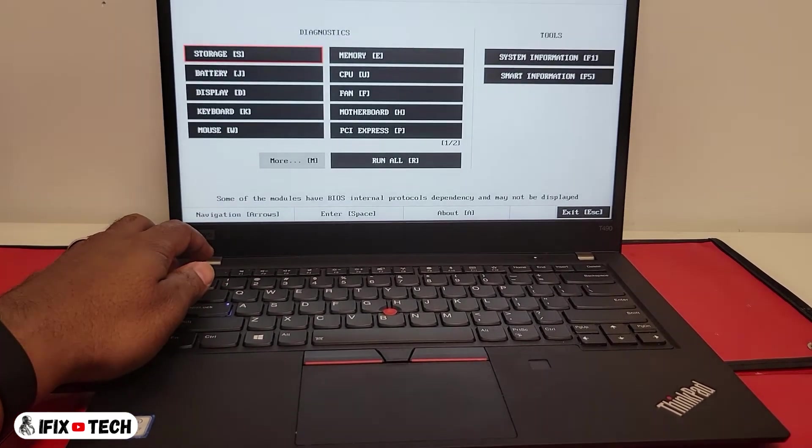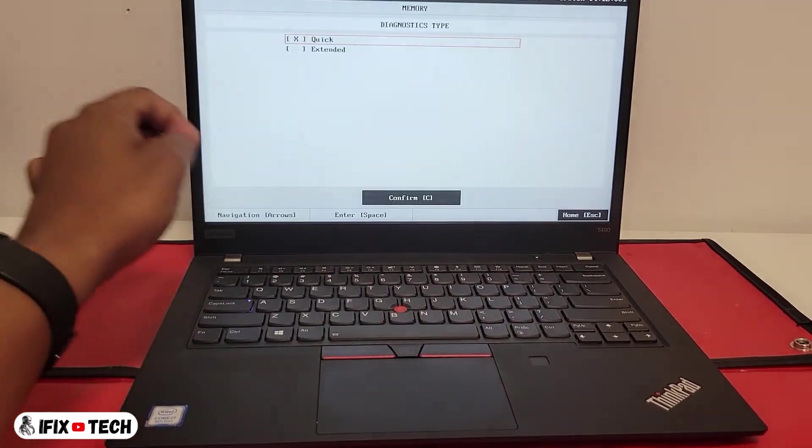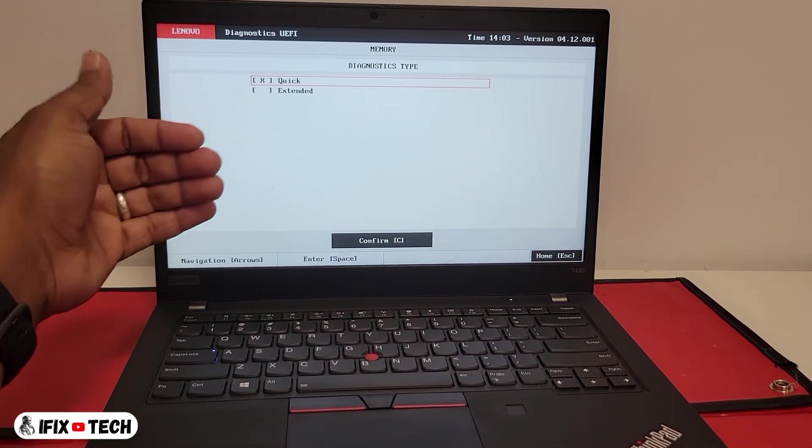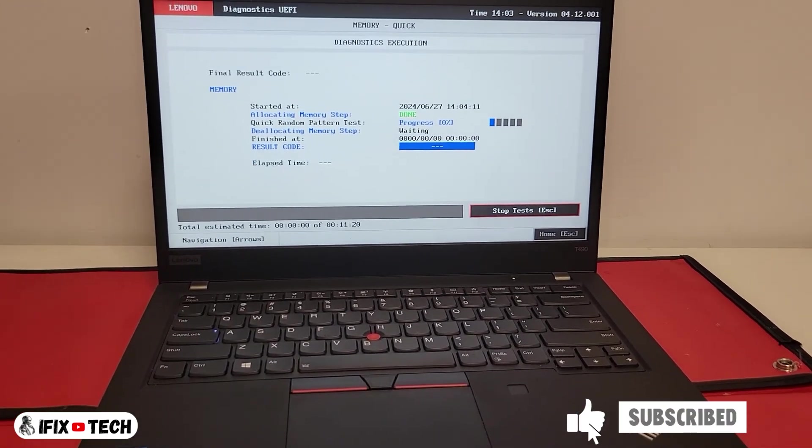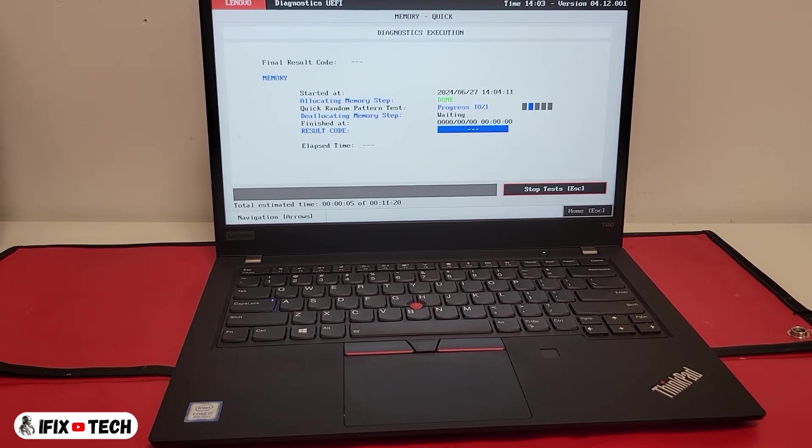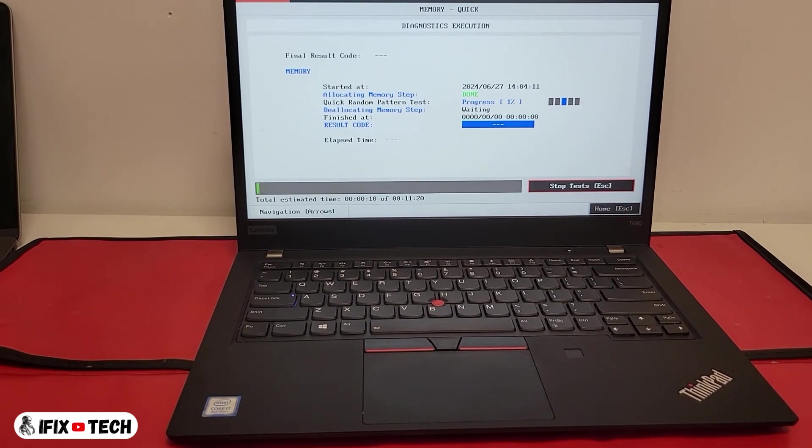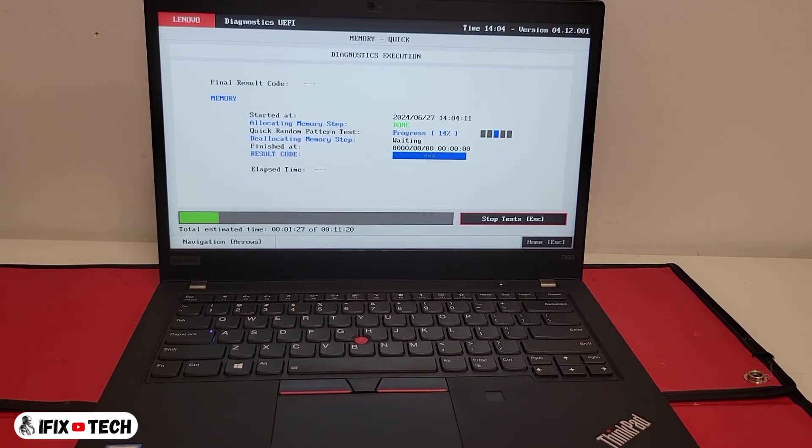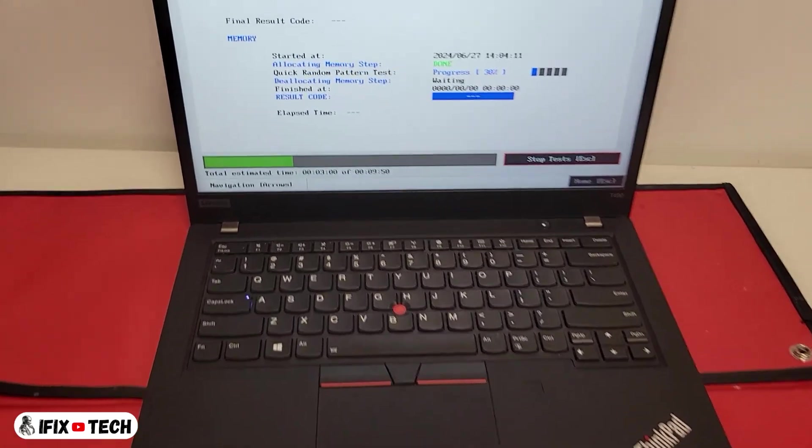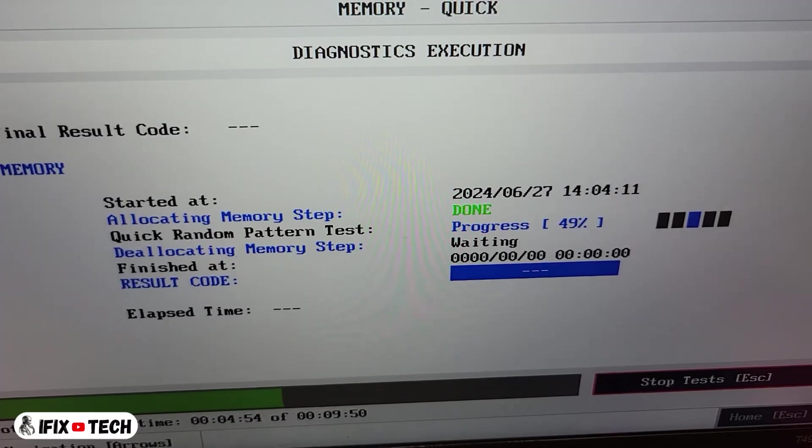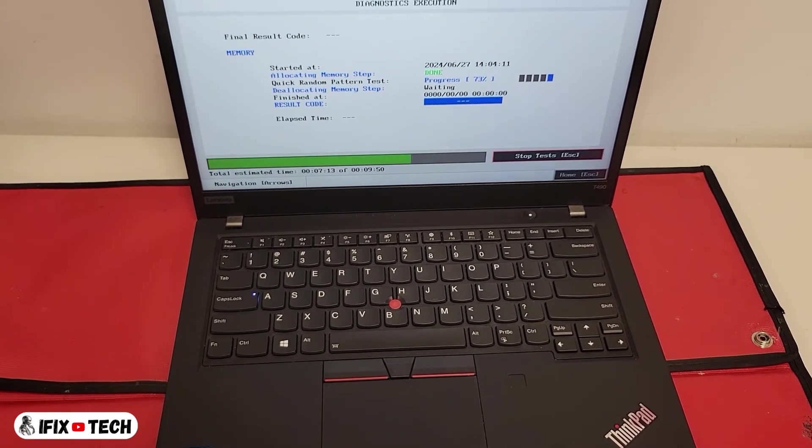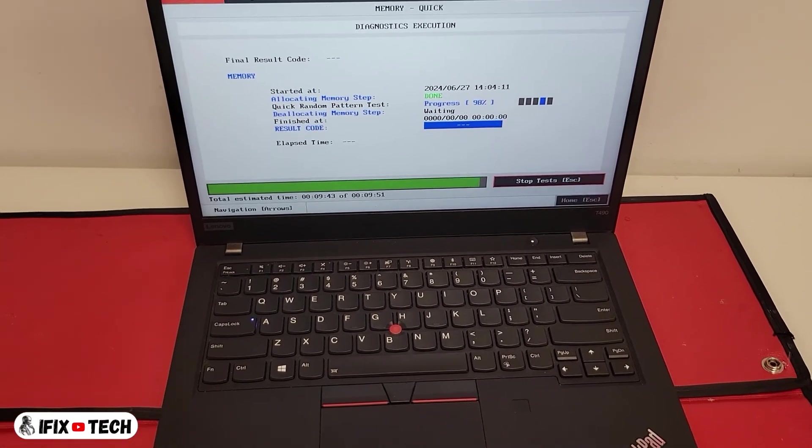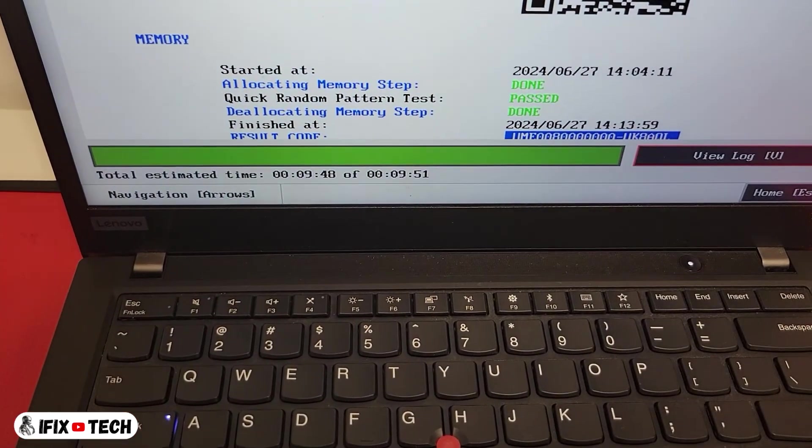If everything is okay, you will get a green pass message. Press escape to go back to the main menu. Now we are going to do the memory diagnostic. For that we're going to press E. As you can see, we have the quick and extended version. If you have time, I recommend you to do the extended one. This takes much more time but is more complete. The quick version takes about 10 minutes. If everything is okay, you should be able to see the done and passed green message.